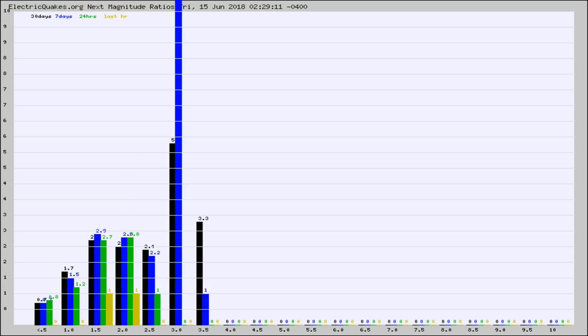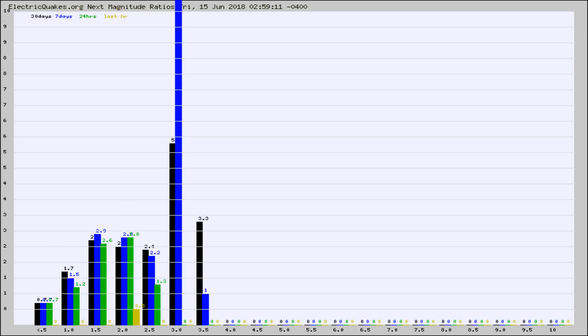Again, the black column is 30 days, blue is 7, green is 24 hours, and gold is in the last hour. Any ratios out of whack will show up as a red column and may indicate a new earthquake might occur at the higher next magnitude.